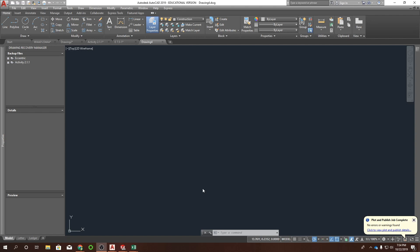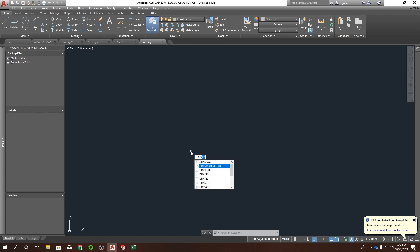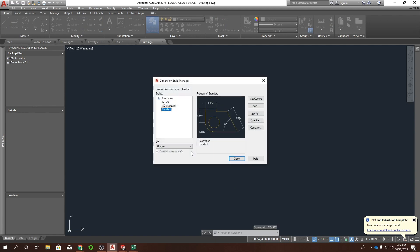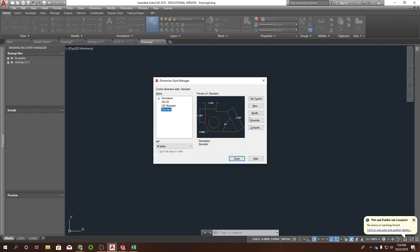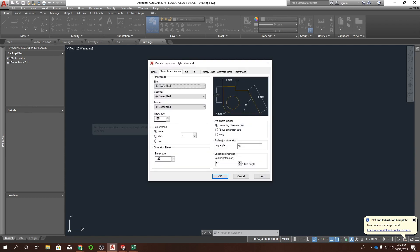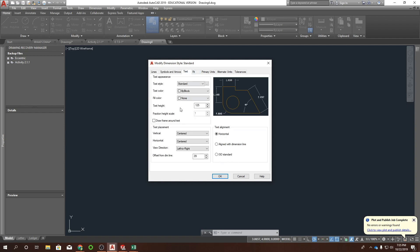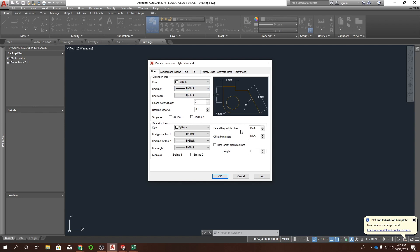We'll start with dim style. Type dim style or just 'dimst' — dim S-S-T-Y. Let's open up the dim style manager on Standard and hit Modify. Change our arrow size — if you haven't changed this already it's probably 0.18 — let's go with 0.18. Then under Lines, the 'Extend Beyond Dim Lines' is probably also 0.18; let's change that to 0.16. That makes positioning and laying out your dimensions a lot cleaner.